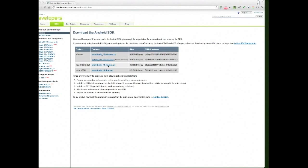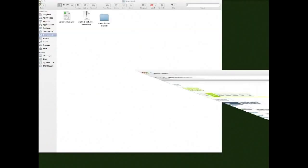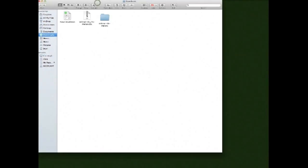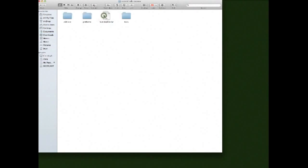You'll want to download the Mac version — the zip file. I've already done this, so let me close Chrome. What you'll get is a zip file on your Mac; double-tap it and the folder will open up. When you open it you have add-ons, platforms, and tools.